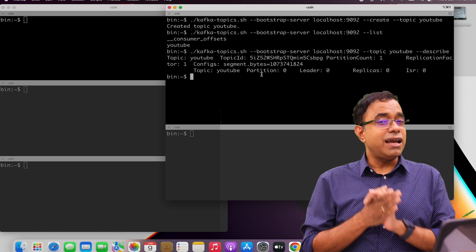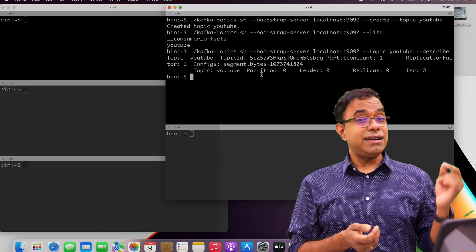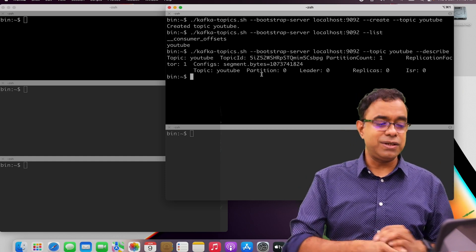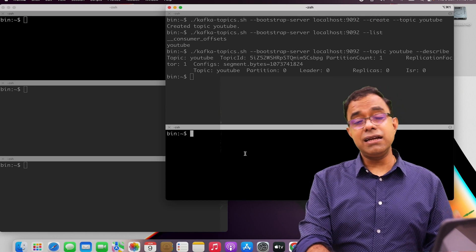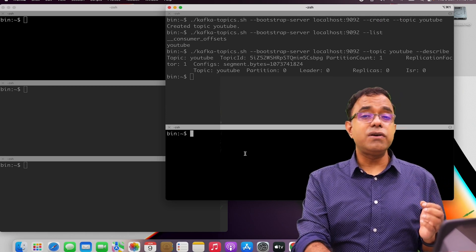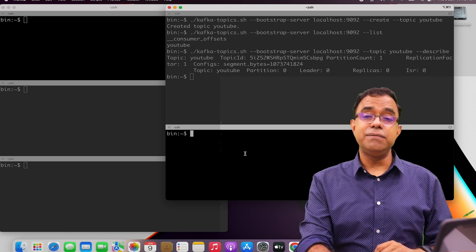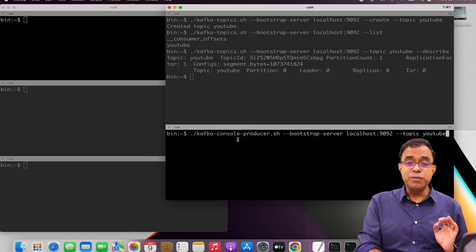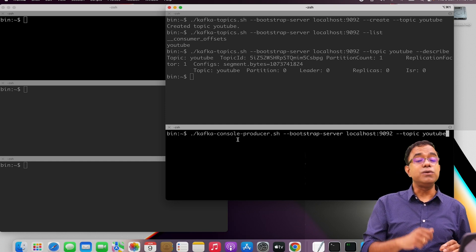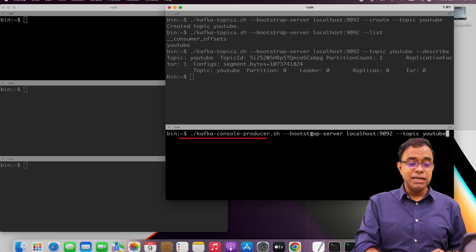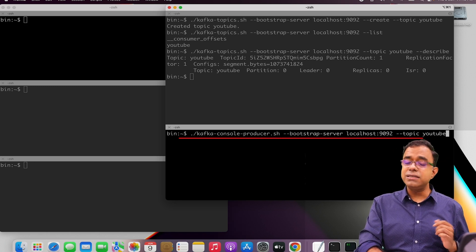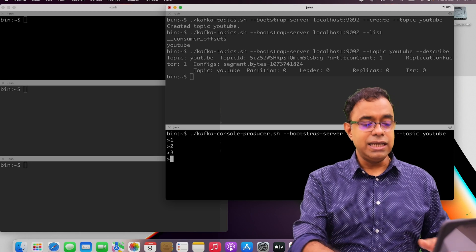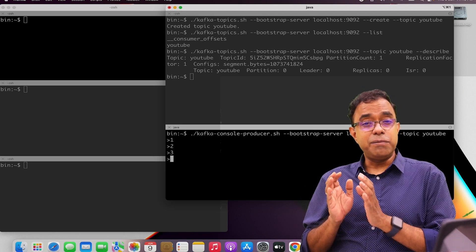Now what we can do is have a producer to put data into the Kafka topic — indirectly into the partition — and consumers to receive data from the topics or from the partition. So let's create a Kafka producer. Just like kafka-topics, we also have a Kafka producer script available in the bin folder. I am calling kafka-console-producer — console producer means I have to write things in the console to send to the Apache Kafka topic. Bootstrap-server localhost 9092, topic is YouTube. You get a prompt and you can put something like 1, 2, 3 — all those things are now in the Apache Kafka topic.